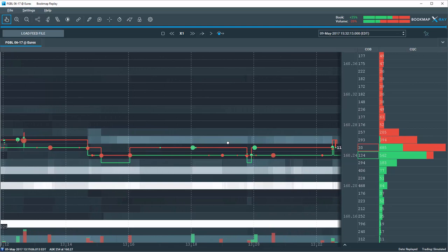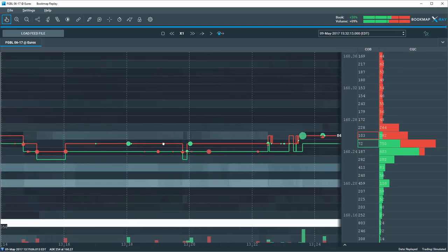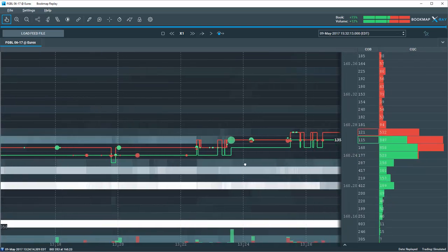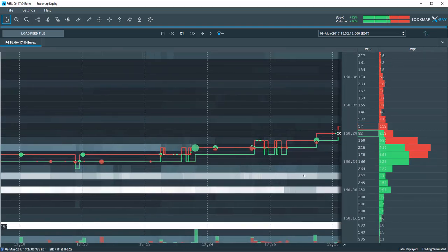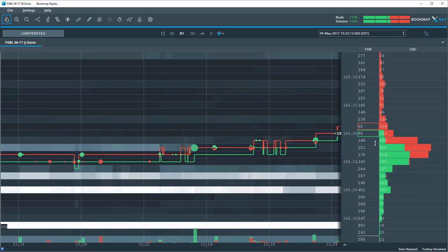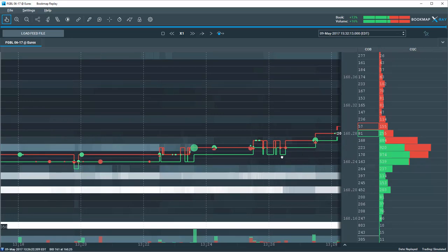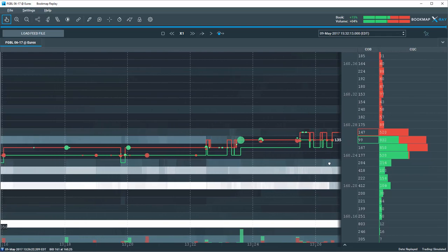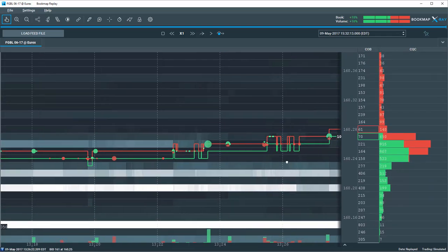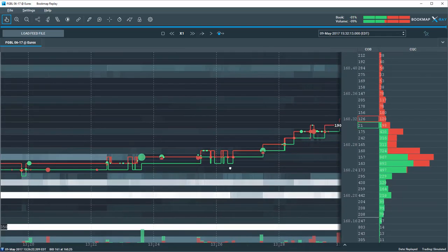Suddenly, price breaks above the quotes POC at 160.26 and now supports long trades. Noticing these new POCs and turning points supports price in new directions.